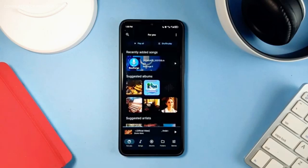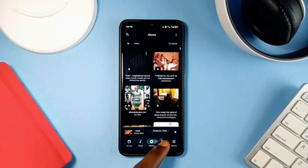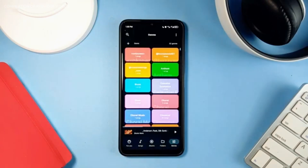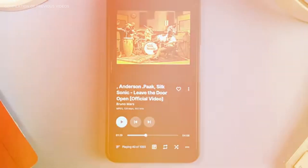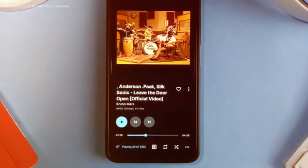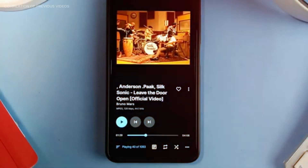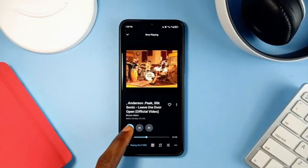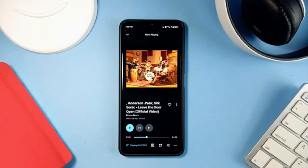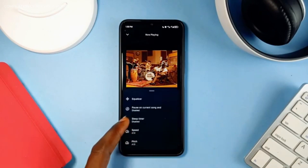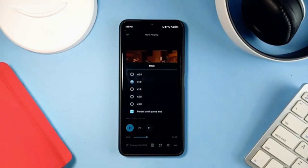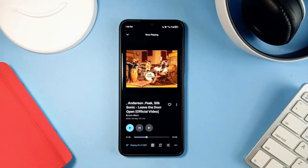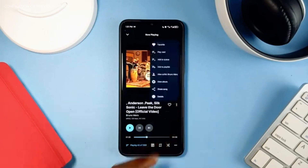Symphony has a clean and minimal Material You design which is also wallpaper adaptive. What I like about this one is the now playing screen — the user-friendly arrangement looks very different from most music player applications. You also get basic yet necessary features like sleep timer, playback speed, and a setting to change the pitch of the currently playing music.